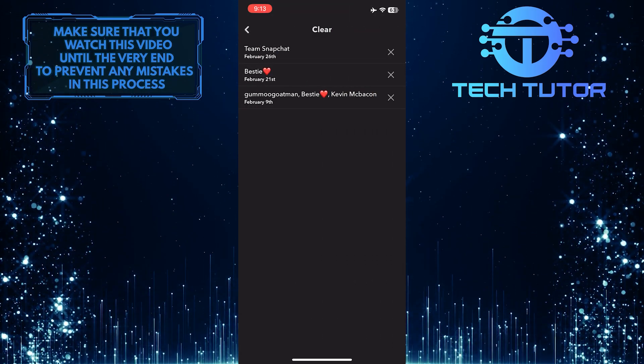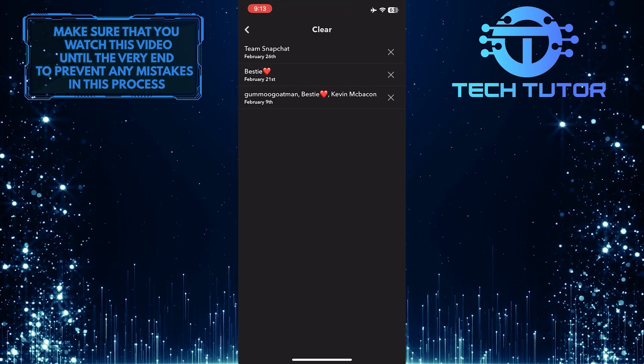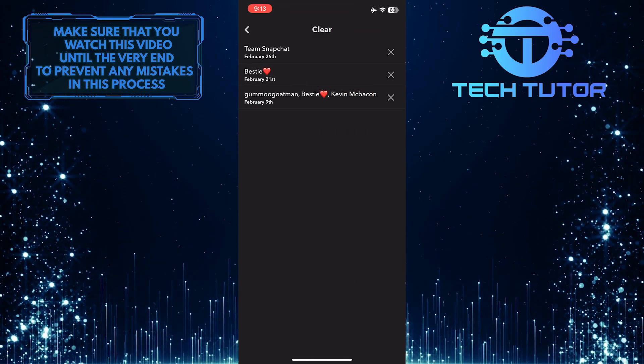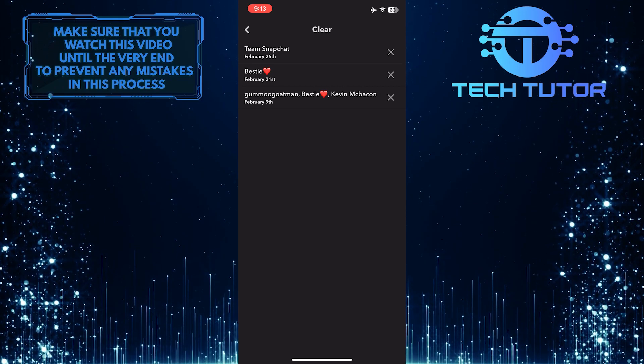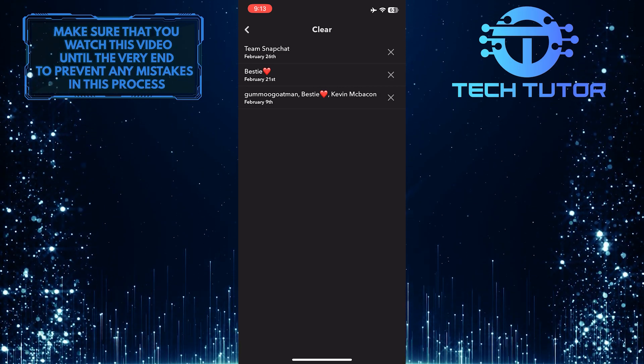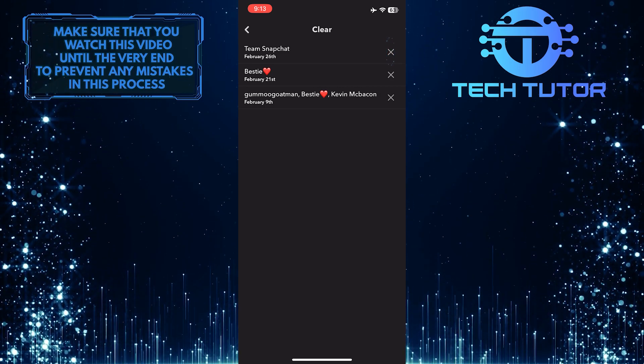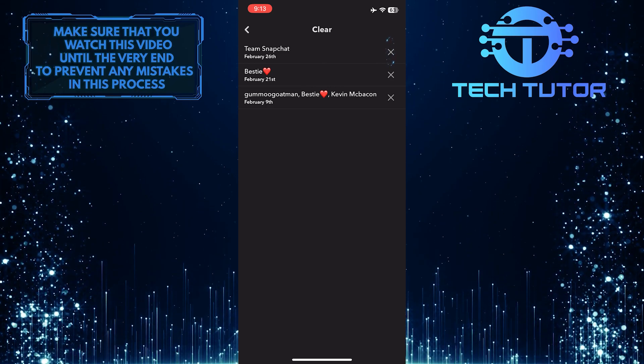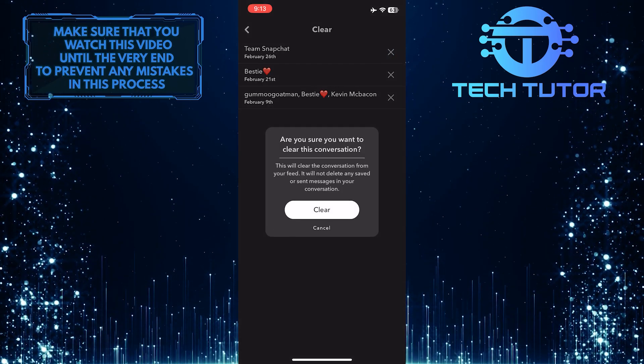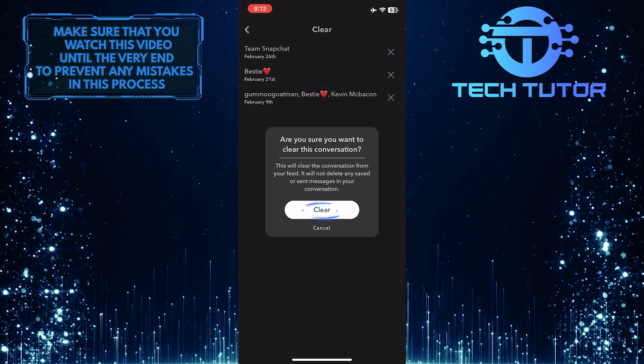So now you will be able to see a list of all the conversations you've had on Snapchat. If you want to clear any one of them, just tap on the X icon right next to that conversation and then tap on clear.